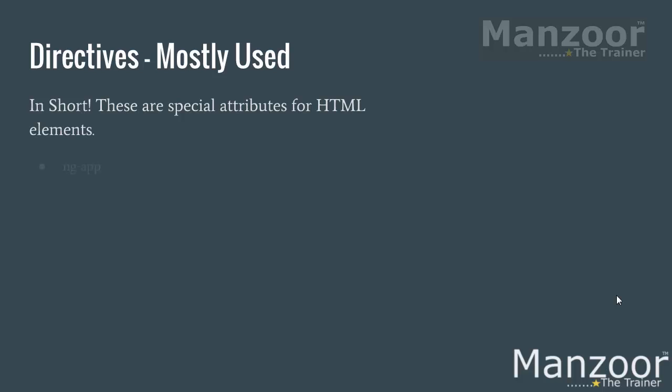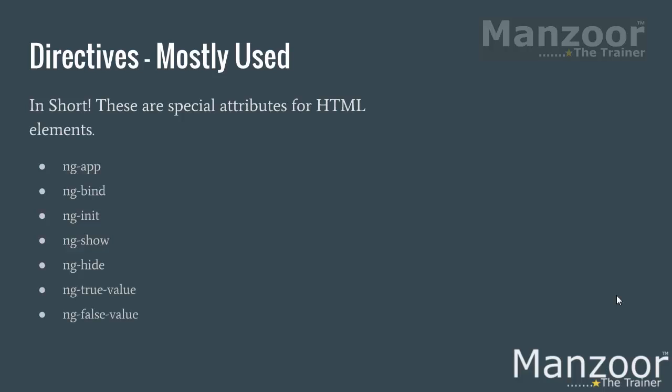The mostly used directives are ng-app, ng-bind which is similar to your expression, ng-init we have already seen, ng-show, ng-hide. If ng-show value is set to true, it will show that particular element. If ng-hide is set to true, then it will hide that element. ng-true-value and ng-false-value are for your checkboxes. If it is checked, then the true value should be so and so. If it is unchecked, then the false value should be so and so.